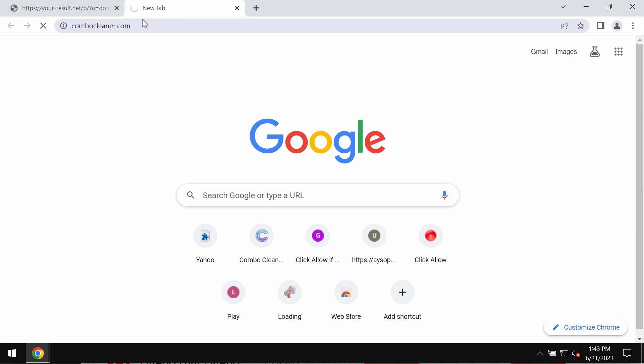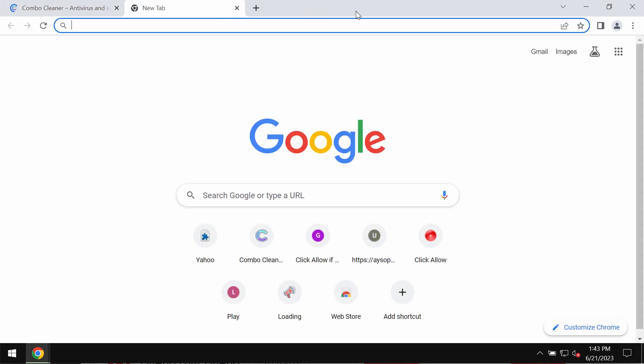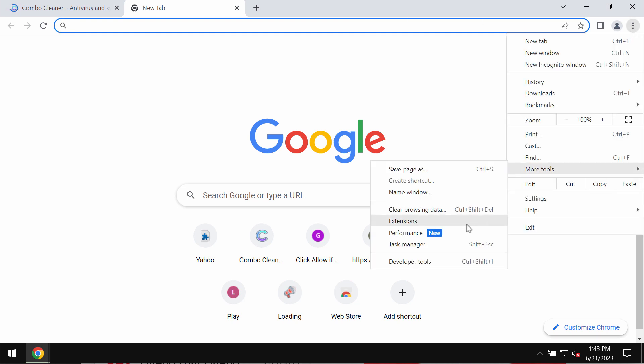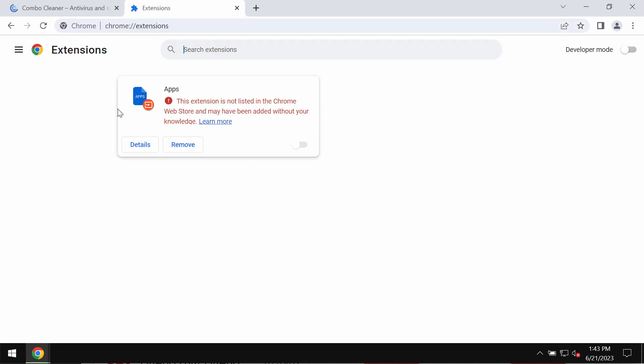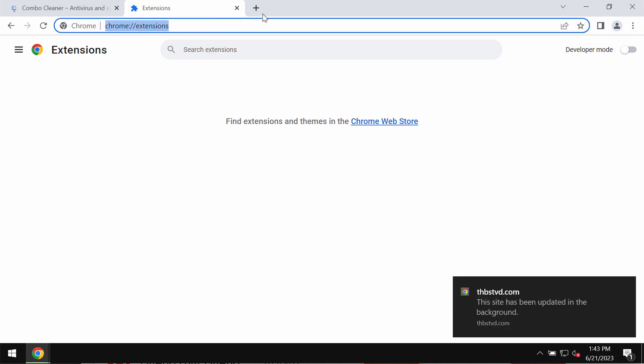These pop-ups are fake. If any unwanted extensions were mistakenly installed, access the menu, go to more tools, choose extensions, disable and delete any third-party extensions if you find them.